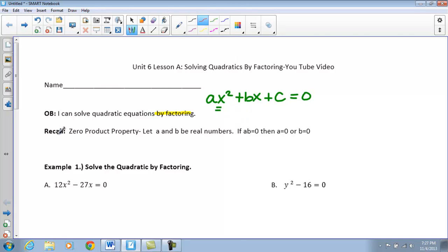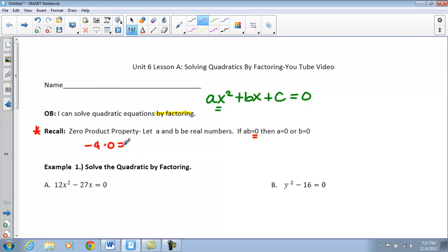One thing you guys should recall is that we have the zero product property. What this means is if we take any two real numbers and we multiply them together and the answer is zero, then at least one of those is going to be zero. So if I took negative 4 times zero, we'll get zero. If I took zero times 3, I'm going to get zero. At least one of those solutions is going to be equal to zero, so each of those we can set equal to zero.